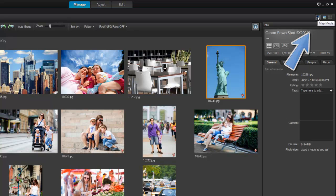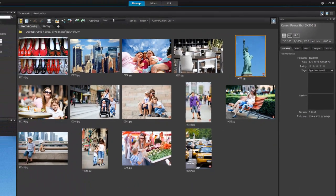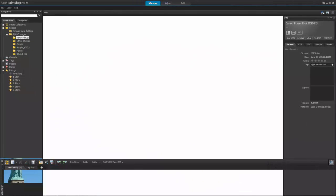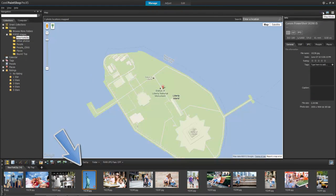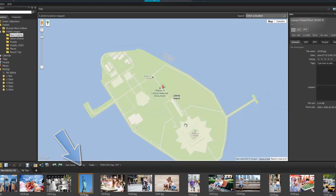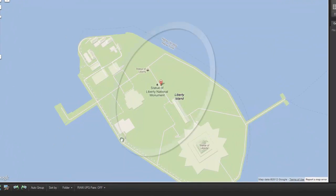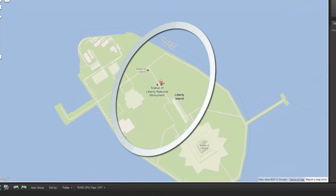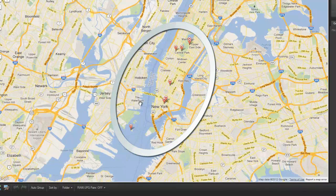Map mode is integrated with Google Maps functionality to help you map your photos based on location information. If your photos already include location information, they appear on the map automatically. If your photos don't include this information, there are a number of different ways to add it. We'll look at these options shortly.